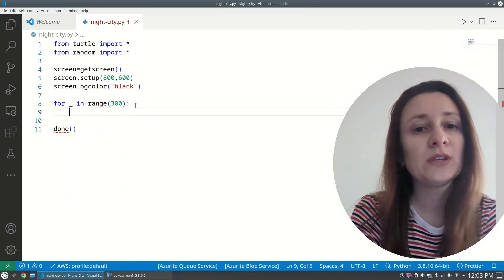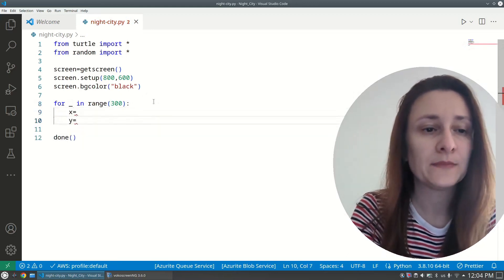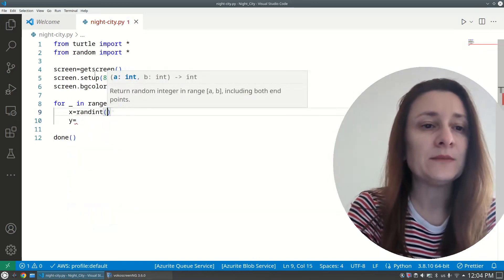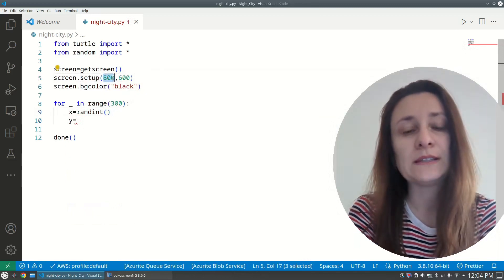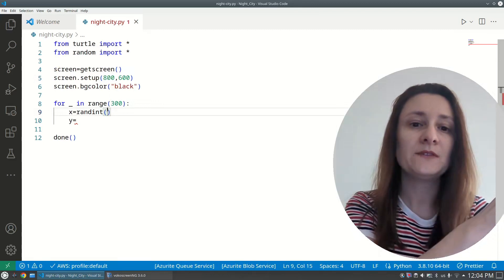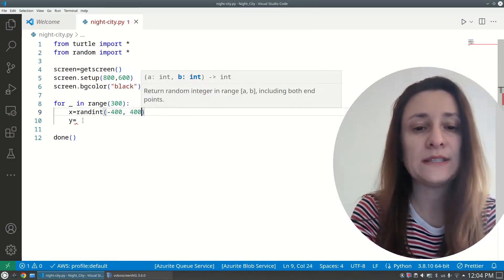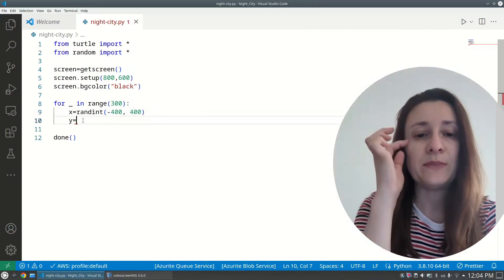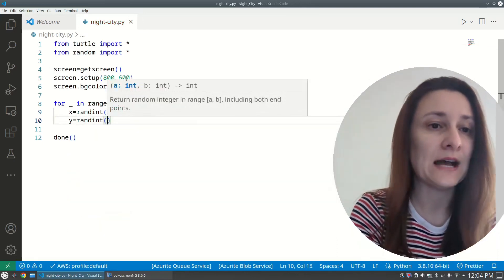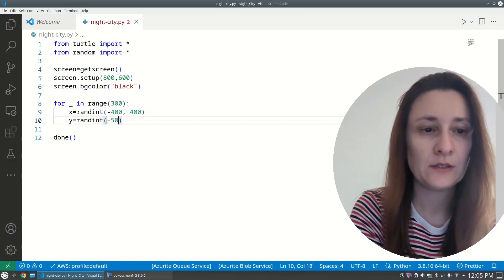Inside the loop, I need to put a dot at a random position — a random x coordinate and a random y coordinate. The x coordinate uses 'random.randint(-400, 400)' since our screen width is 800. For the y coordinate, since we're building a sky and don't want stars on the ground, we use 'random.randint(-50, 300)'.